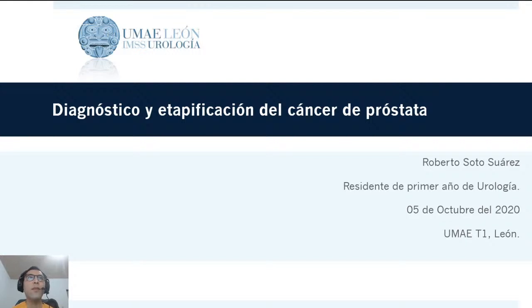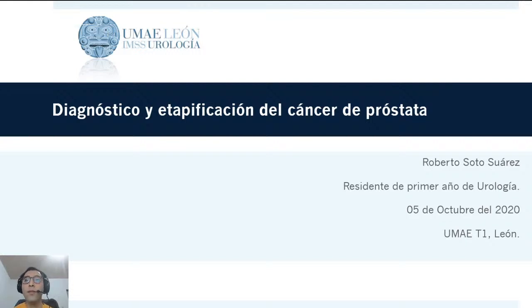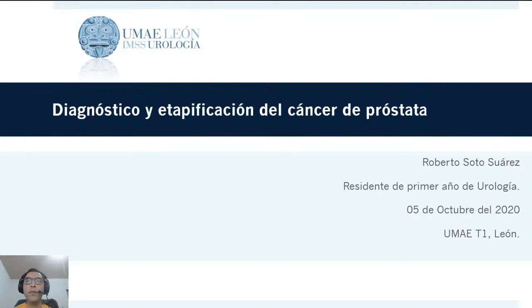Vamos a hablar sobre el diagnóstico y la estadificación del cáncer de próstata. Si existe alguna duda, pueden publicarla en nuestras redes sociales y por ese mismo medio les responderemos. Sin más por el momento, esperamos que esta presentación sea de su agrado y damos comienzo.